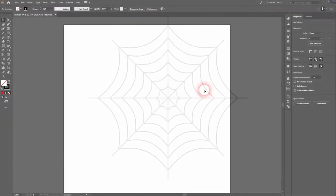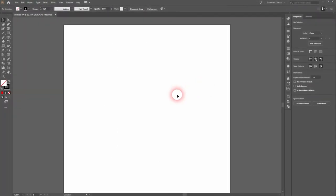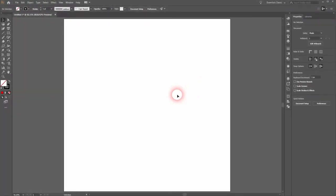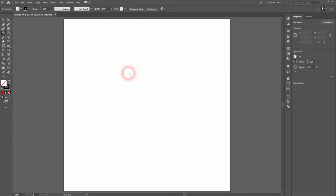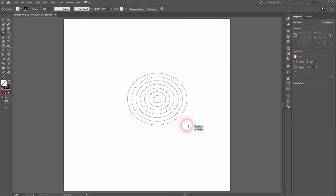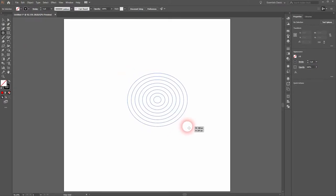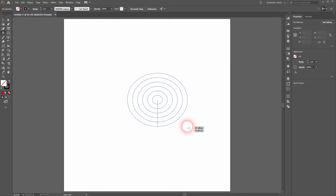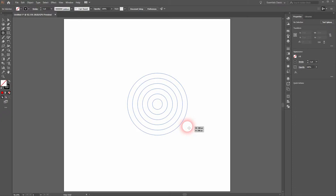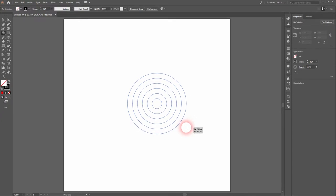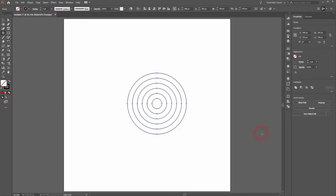And we are back. This time I'm going to show you how to create a spider web in Adobe Illustrator. Let's start with the polar grid tool. You can use the arrow keys, left and right, up and down, to create the shapes that we need. We need something like this. Just hold shift and we've got a perfect circle.